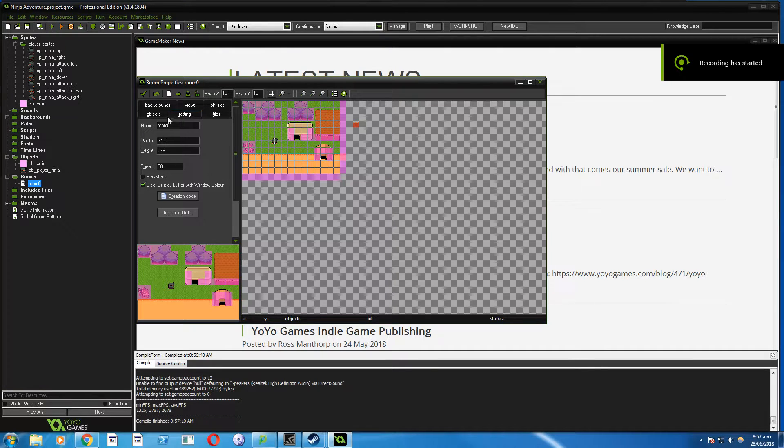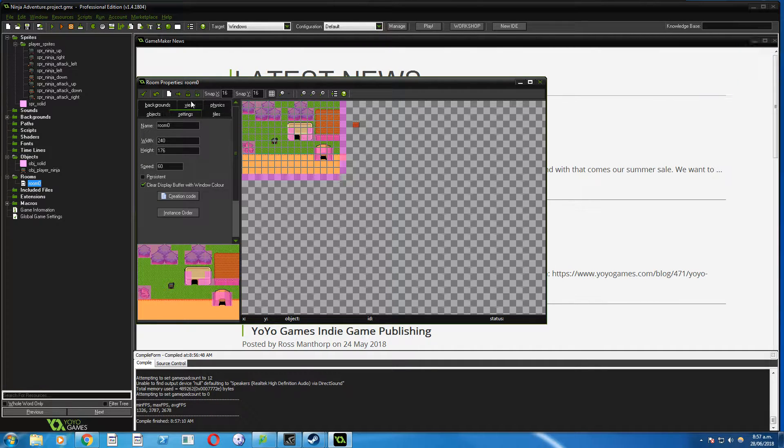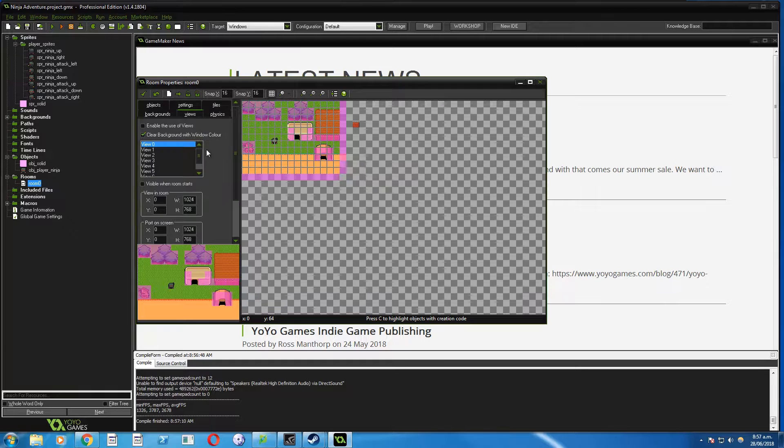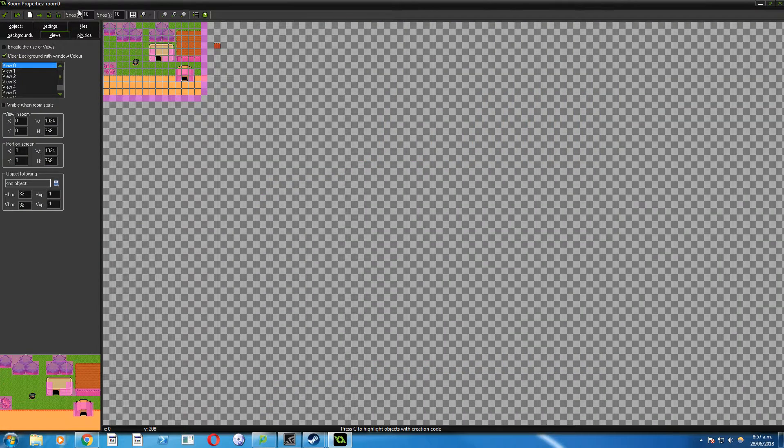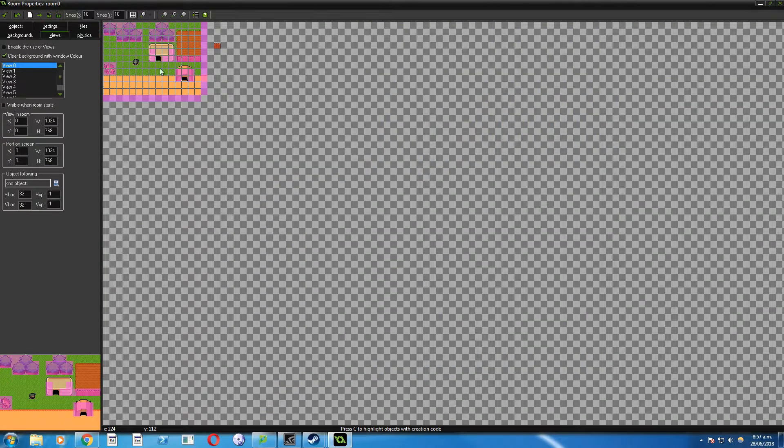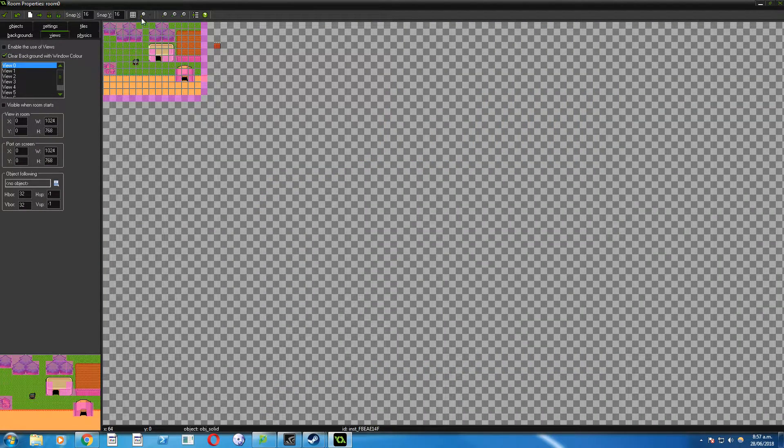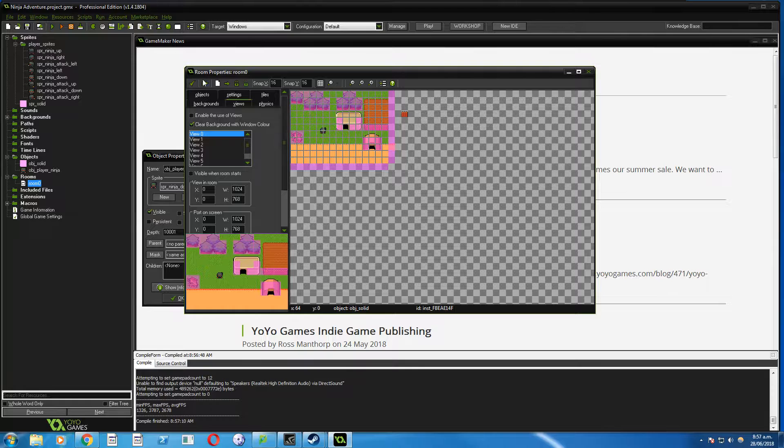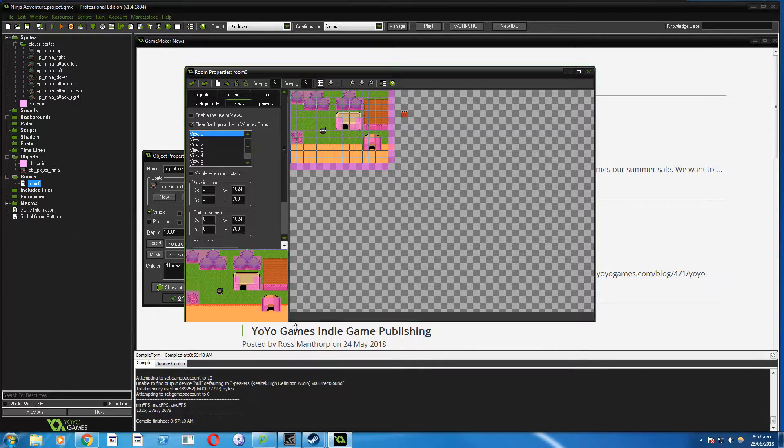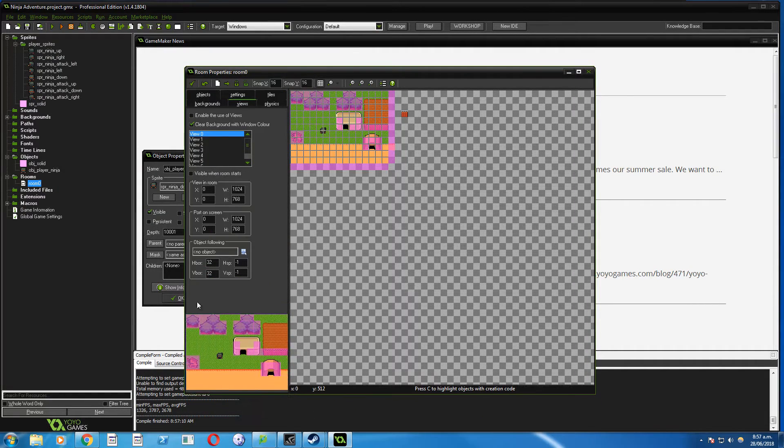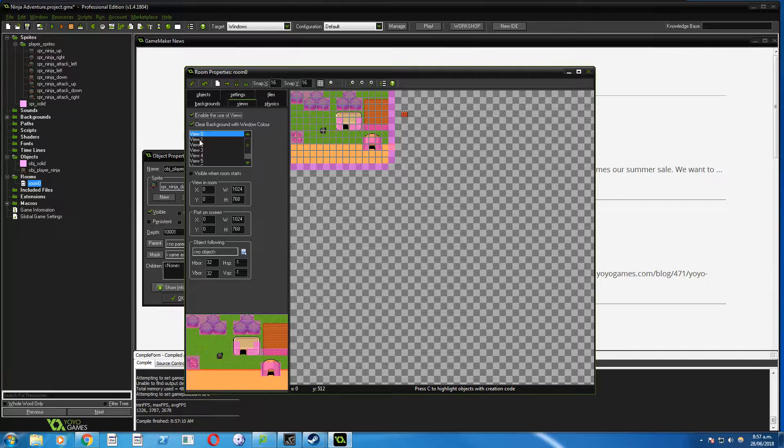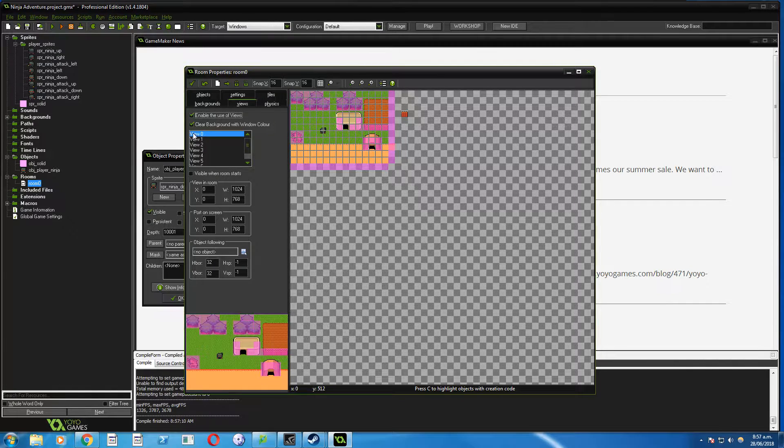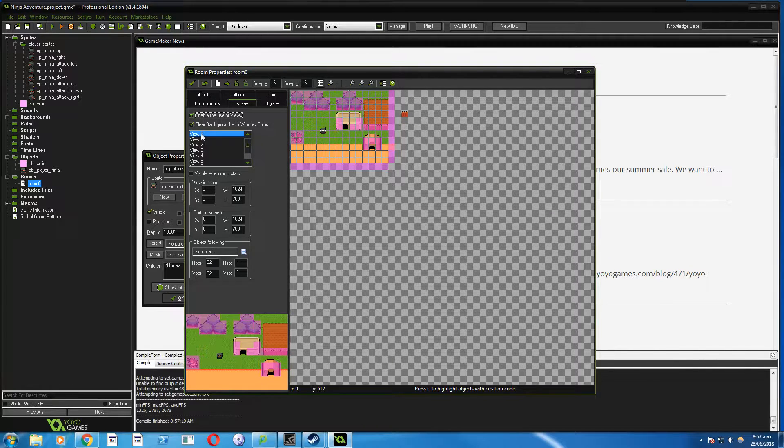Okay, so let's fix up our view. In the room, we're going to go to Views and in the top left here, I may just make that smaller. We want to make so we can see everything. We're going to enable the use of views and we're going to use view zero.